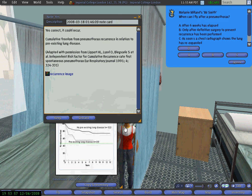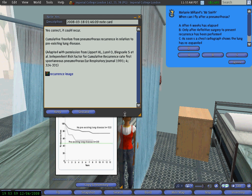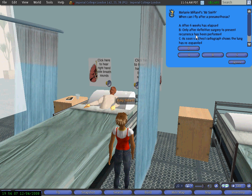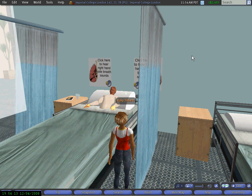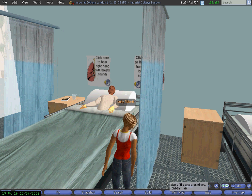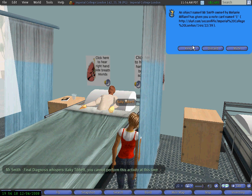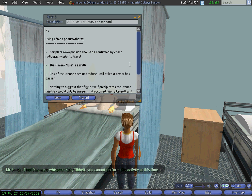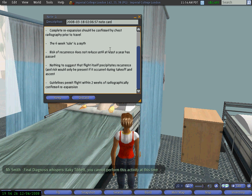I close his window, keep the note card, and then he asks me when he could fly again. I say only after surgery. I then receive another note card saying no, that is not the right answer, and I get feedback along with information about how to find out more about patient management.